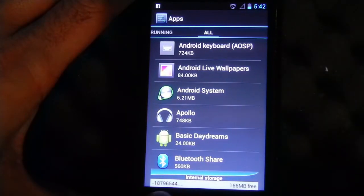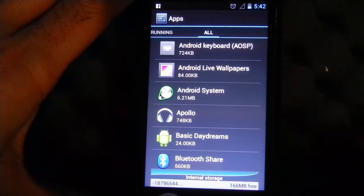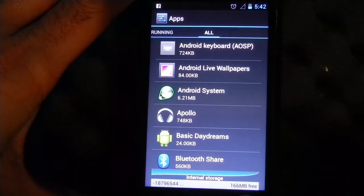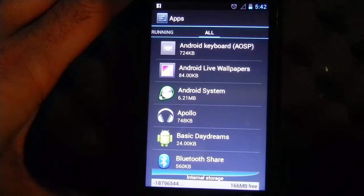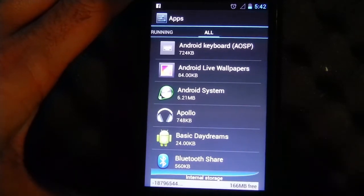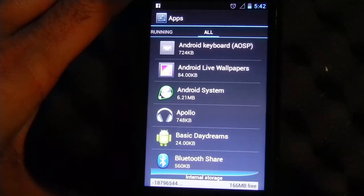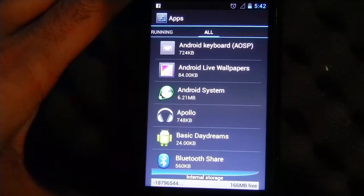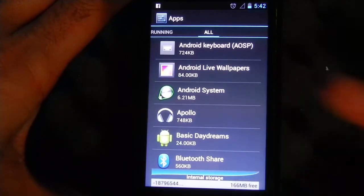I'm just going to show you the storage. If you can see, internal storage here is already taken, and you still got 166 megabytes. How is this possible? It's because of the A2SD script which is running in the background.